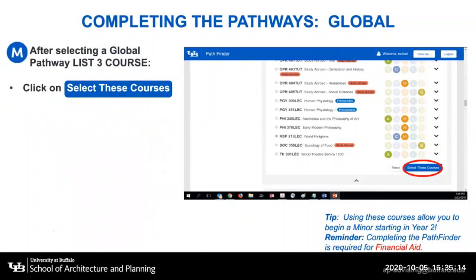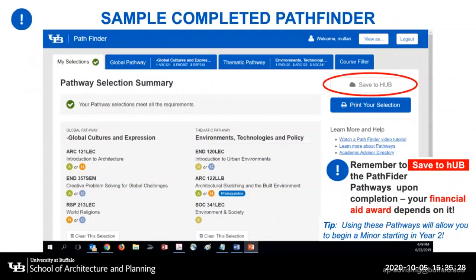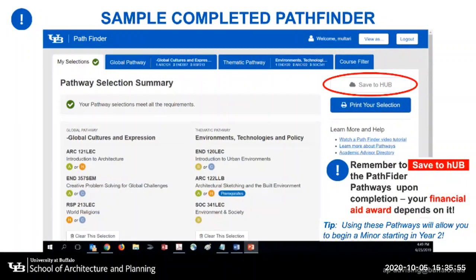Once you've selected all three courses for your global pathway, you'll need to click on Select These Courses. Once you've selected both your thematic pathway courses and your global pathway courses, this is what your Pathfinder will look like. It is important to remember to save to hub. Until you save to hub, your Pathfinder information does not appear on your academic advisement report, and this may impact future financial aid eligibility. You can always change your List 3 course in either pathway, but whenever you make changes, it's always important to save to hub every single time — your financial aid award will depend on it.